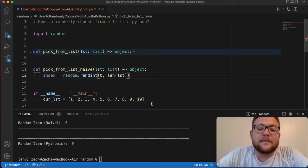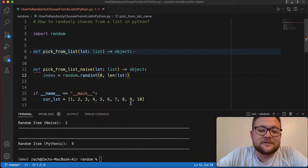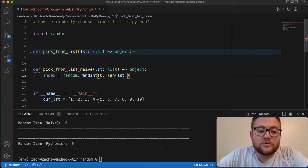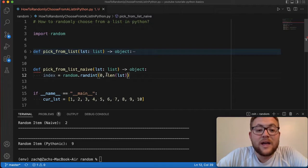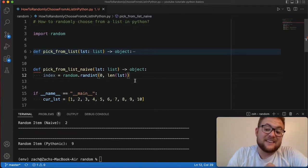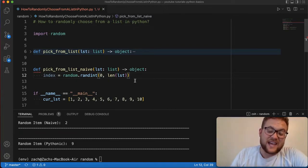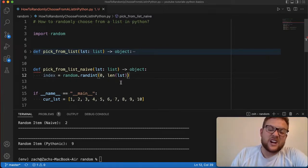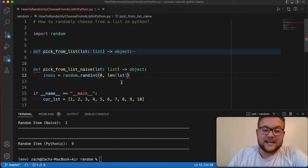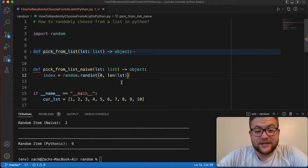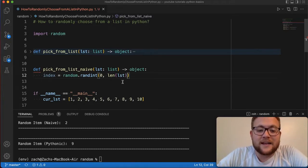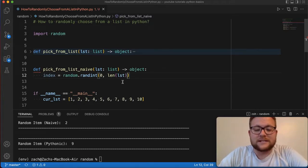So we have a length of the list 10 here. But the indexes are really zero, one, two, three, four, five, six, seven, eight, nine. So if I do length of 10 and it gives me the value of 10 and I put it here and I get it, it's going to cause an issue and it'll raise an error.